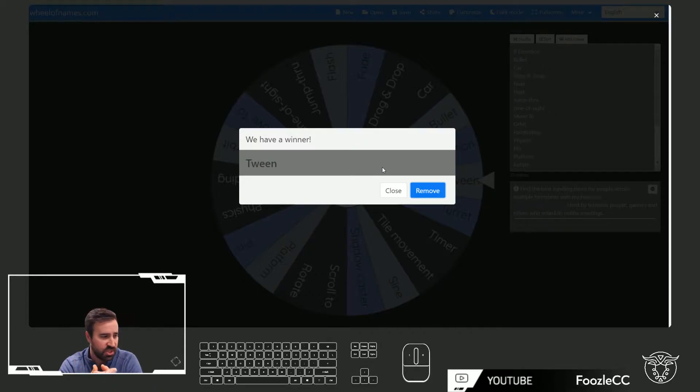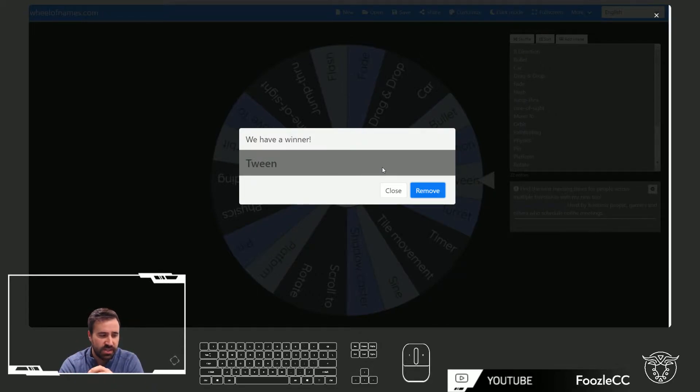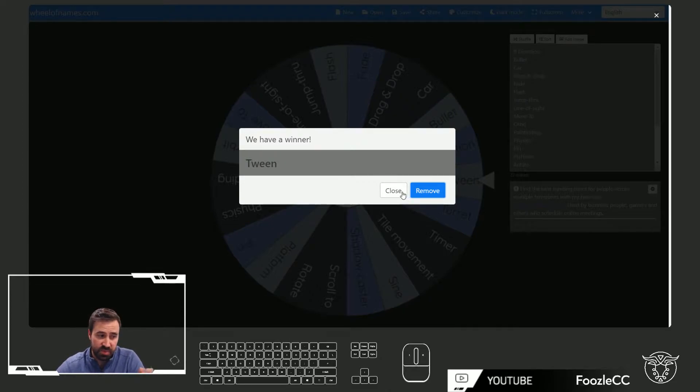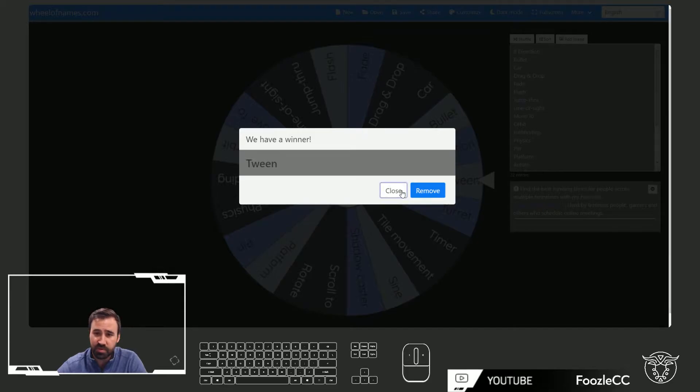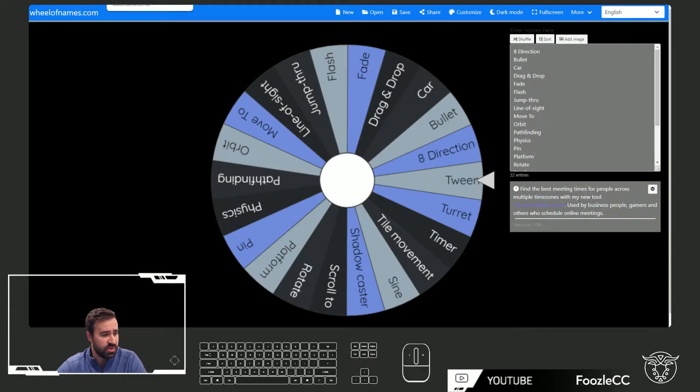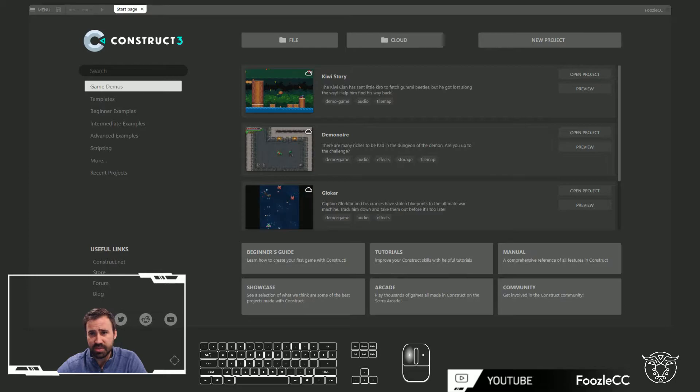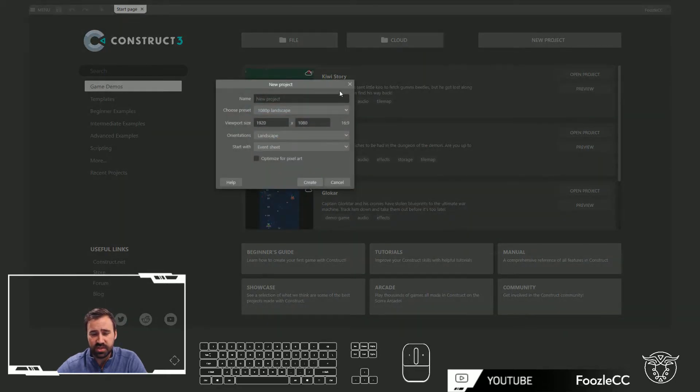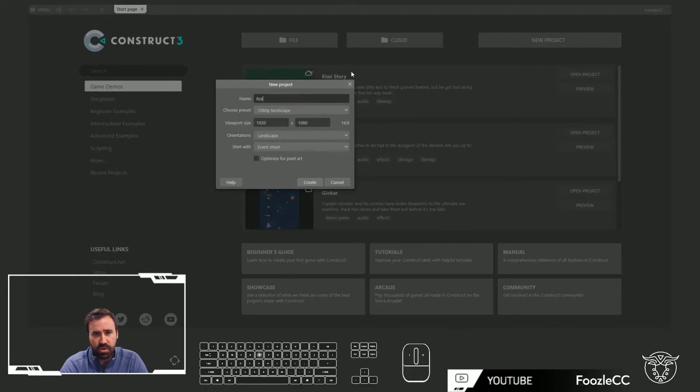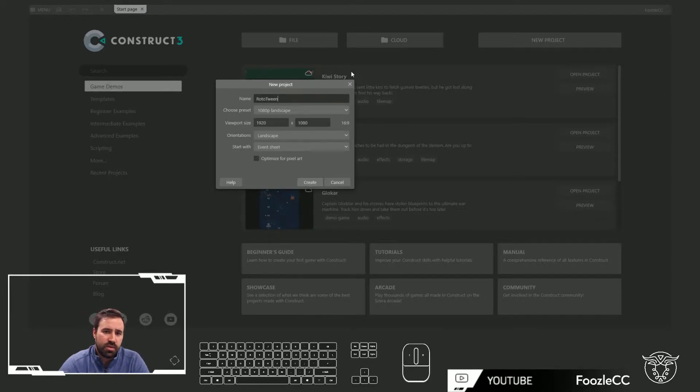You can do it on your position. You can do it on your opacity. You can do it on anything you want. Okay, so we've got tween, and we've got rotate. I could do a tween on my rotate, so that's probably what I'll do. All right, but let's go ahead and jump over to the game engine here. Let's start a new project. We're going to call this Roto Tween. Great name.